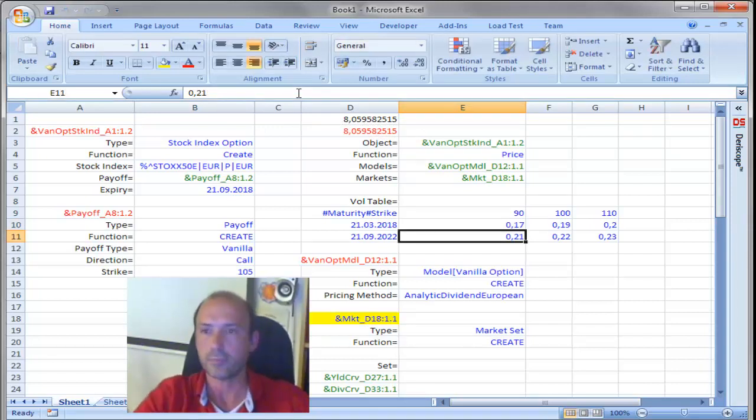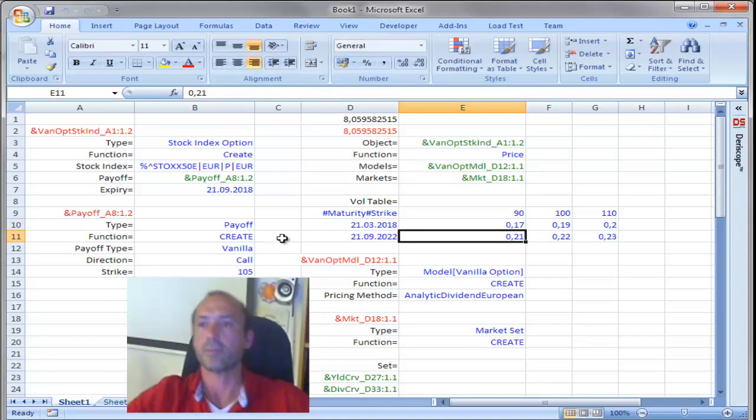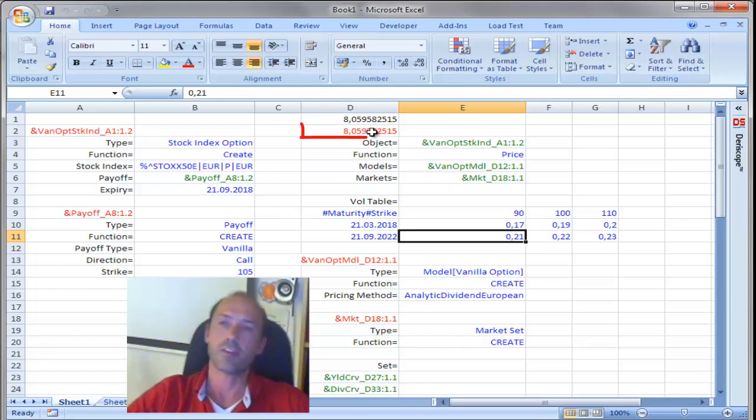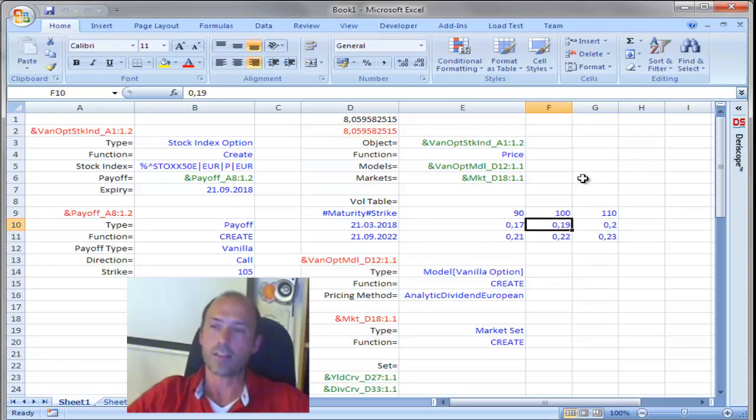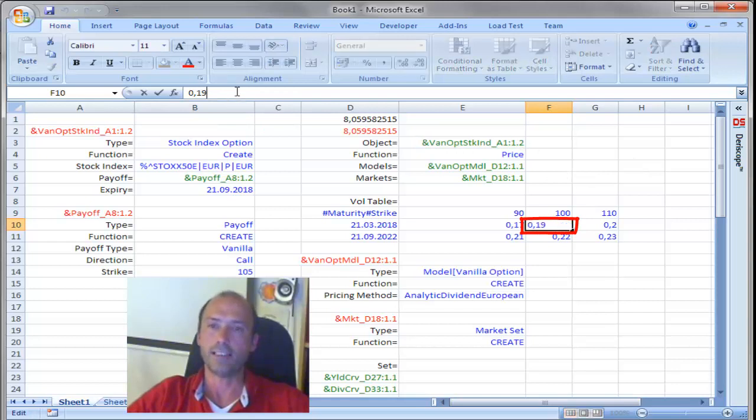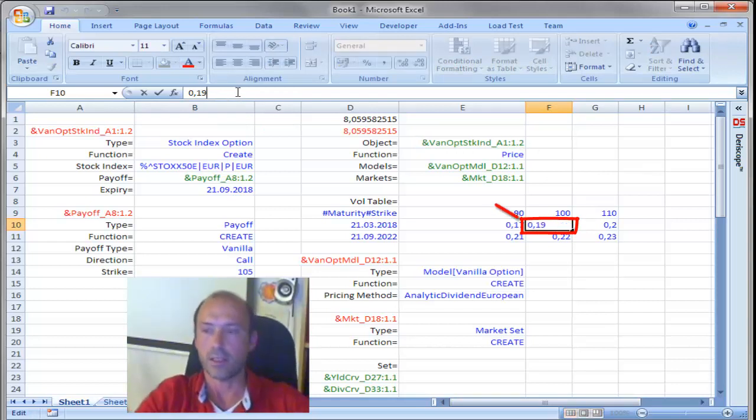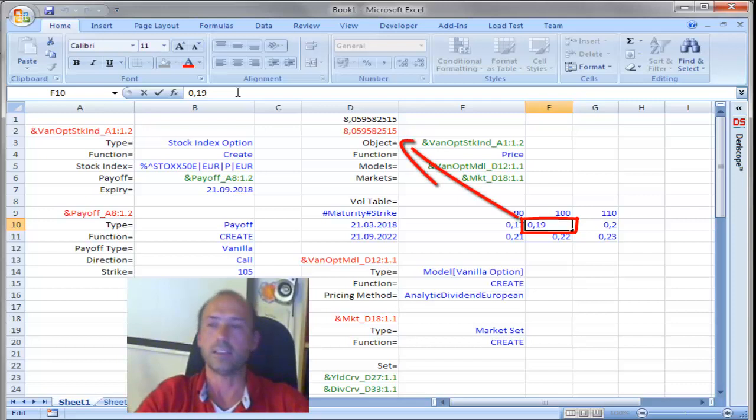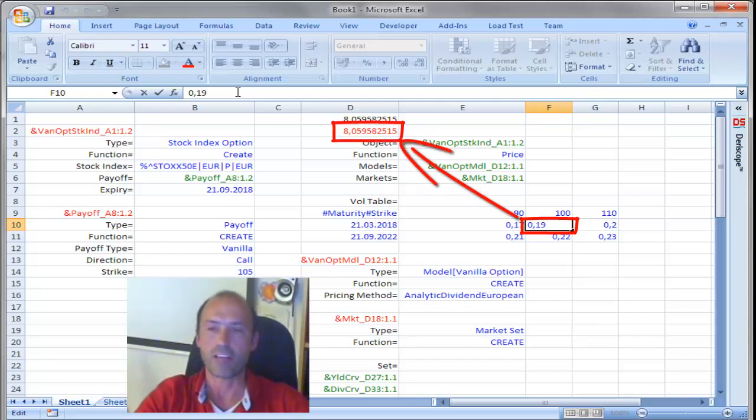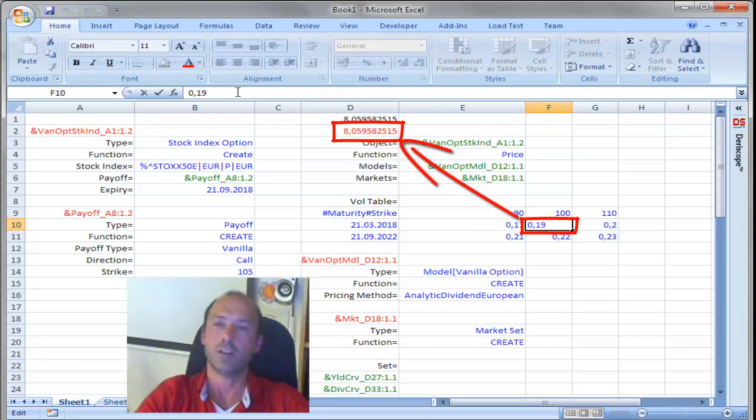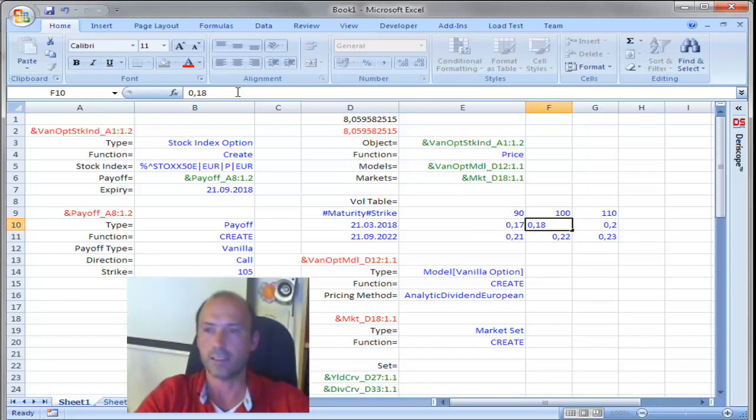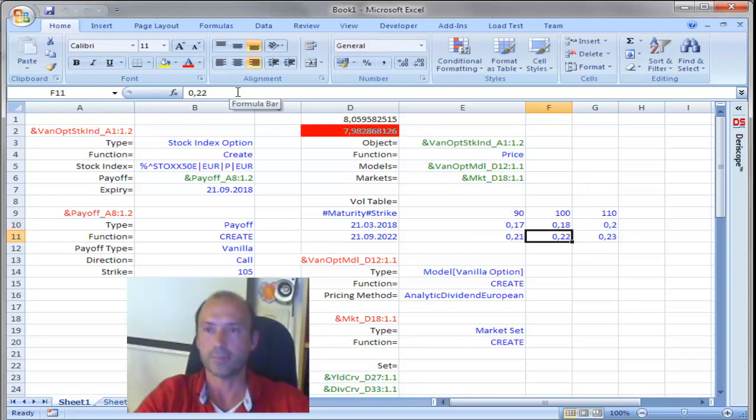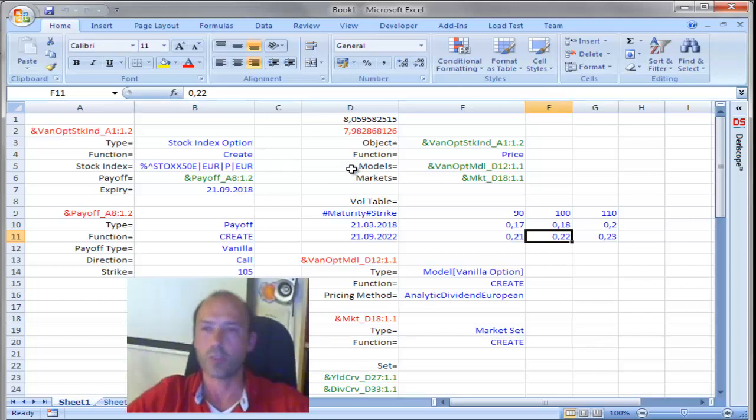and indeed, no price change has been reported on the cell D2. But, if I go on the next cell here, and change that volatility from 19% to 18, so a lower volatility will mean a lower option price. So, I will expect to see a red flash on the reported calculated price. Let me do that, change that to 18, hit Enter. Indeed, the price went down to 7.98.